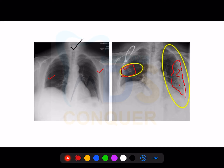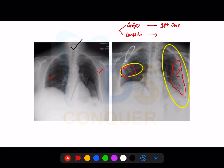These hazinesses are of two types: one is ground glass opacities, called GGOs, and the second is consolidation. Ground glass opacities come first. As the time increases with infection, they are converted into consolidation.